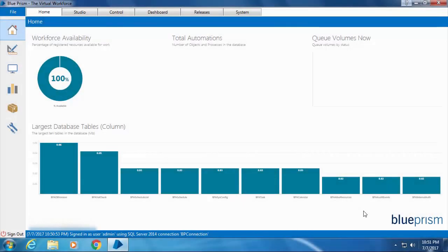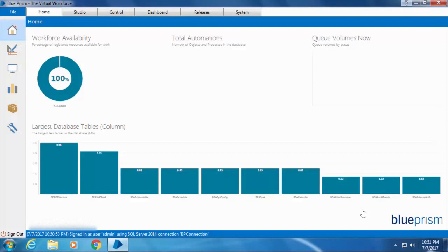The default account which we set up during the initial configuration of Blue Prism is the admin account. It is strongly recommended not to use the admin account for development purposes. As a matter of fact, you should never use the admin account unless it is absolutely necessary.